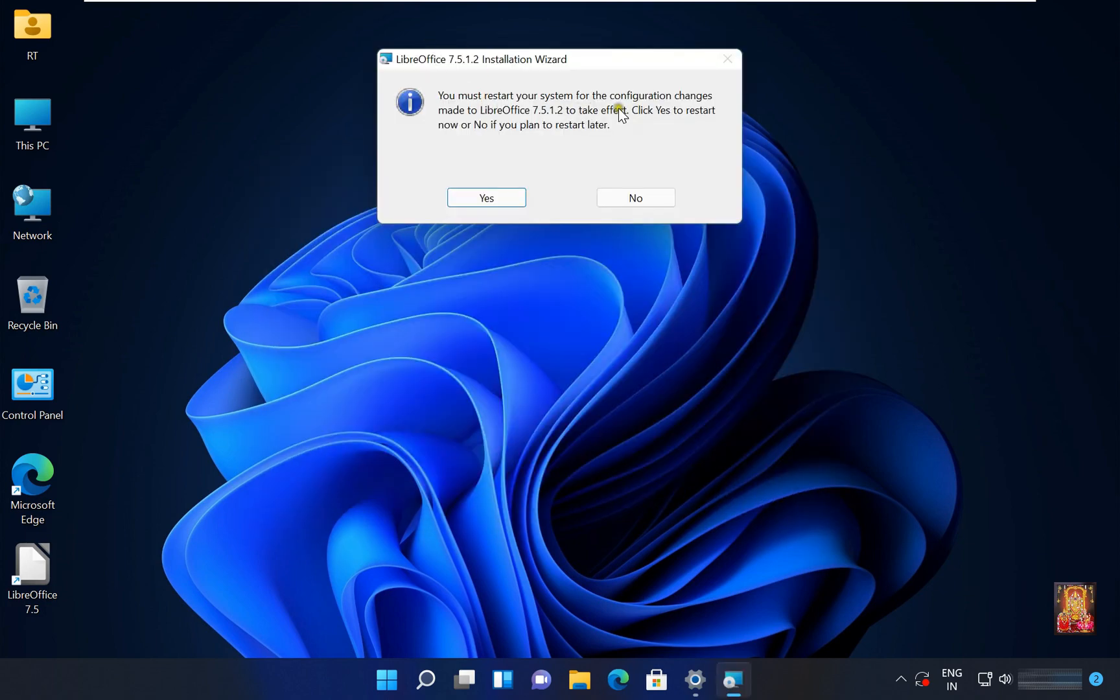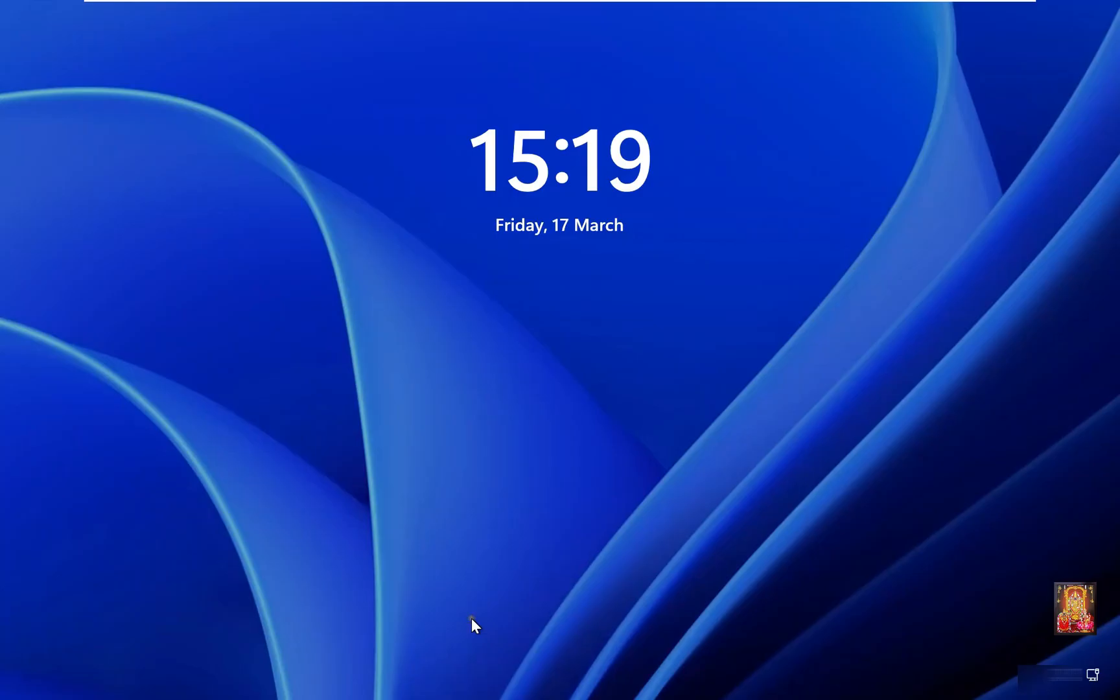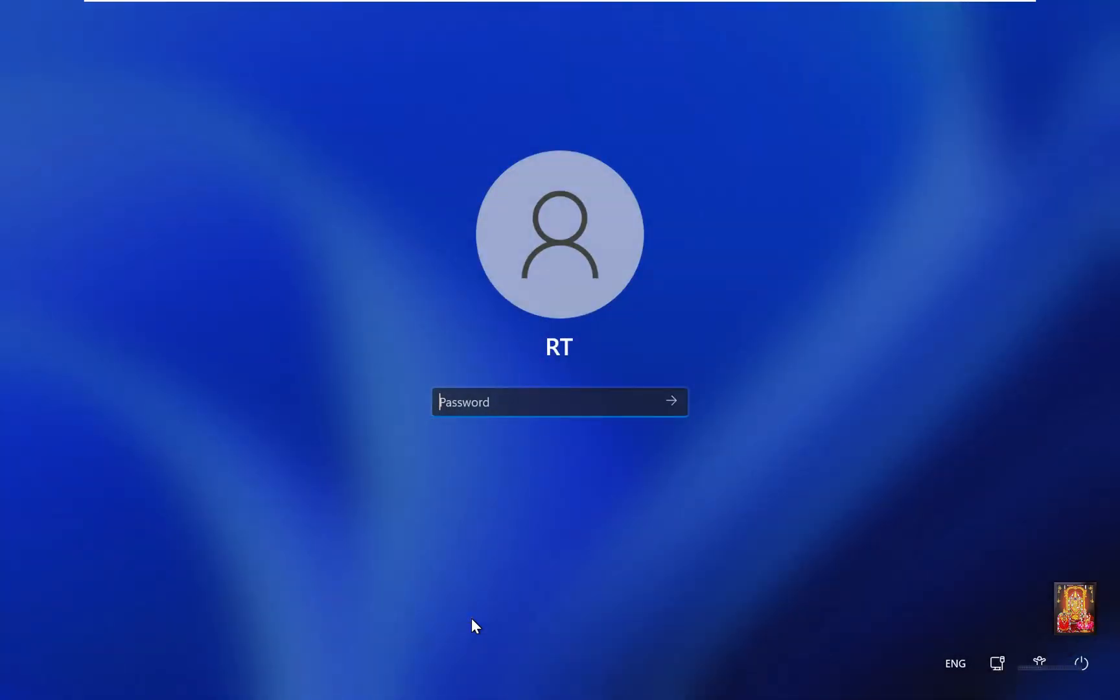Click yes to restart computer. Now log on this computer.